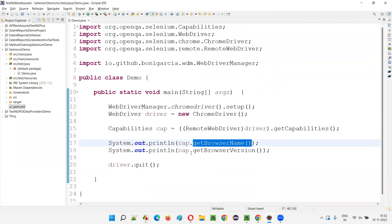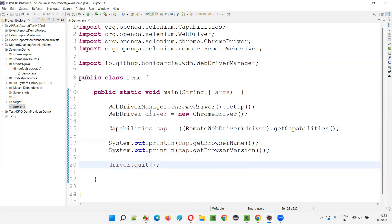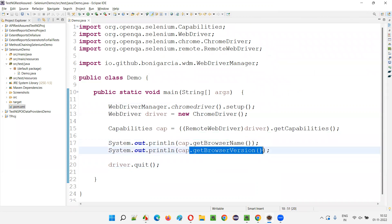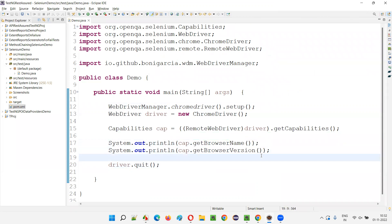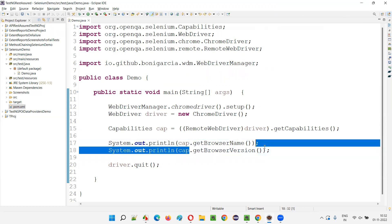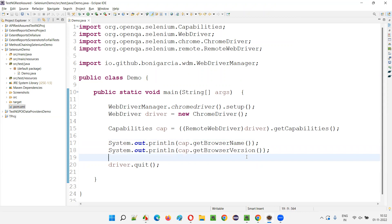What may be the use of retrieving the browser name and browser version? If you are using reports like Extent Reports and you want to mention system or environment details, managers or higher-level people looking at the report want to see in which browser the scripts got executed and in which browser version — and you don't want to hard-code this information.